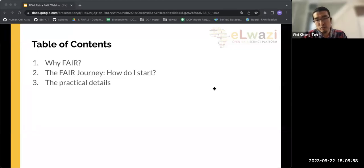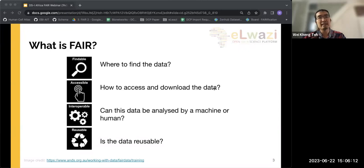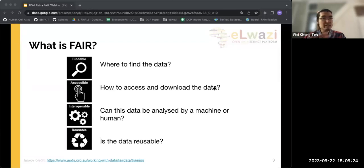Starting with the FAIR principles: what is FAIR? The FAIR principles are an acronym developed by Wilkinson and colleagues in 2016, specifically looking at life sciences, good data management, and good data modeling. The acronym stands for Findable, Accessible, Interoperable, and Reusable. Findable — where can you find the data. Accessible — can you download it. Interoperable — can it be analyzed by a machine or human. And Reusable.